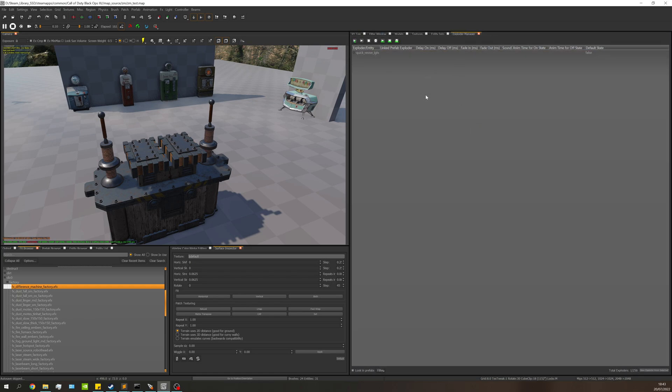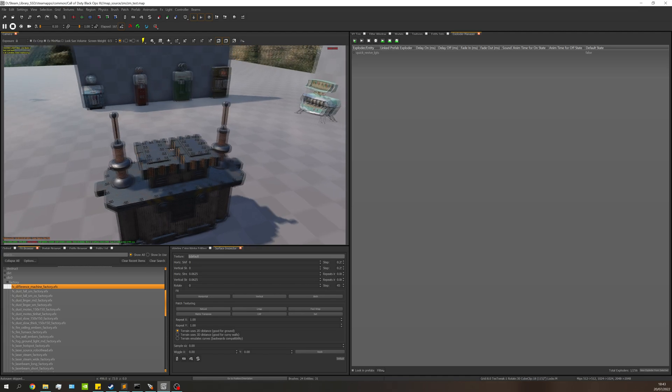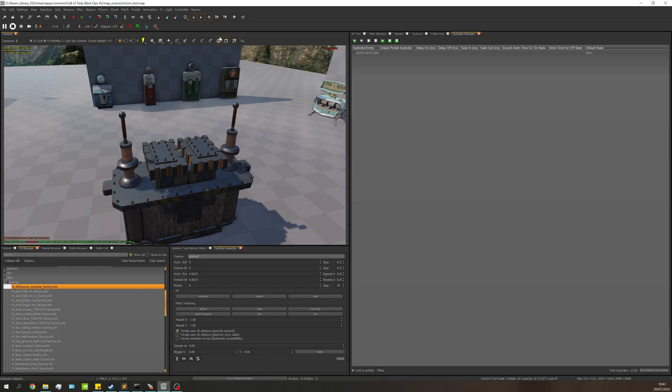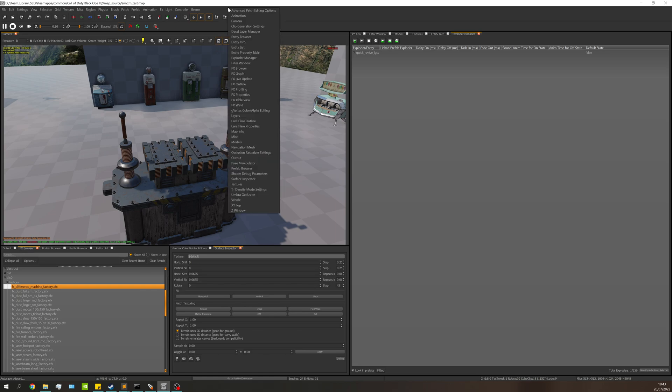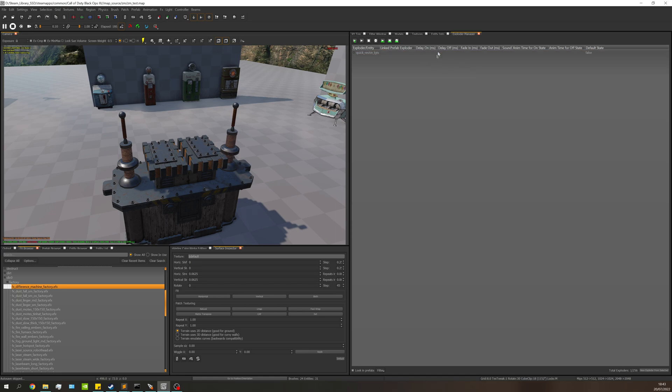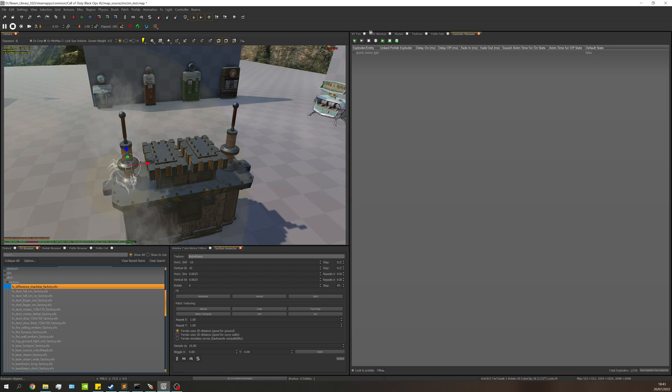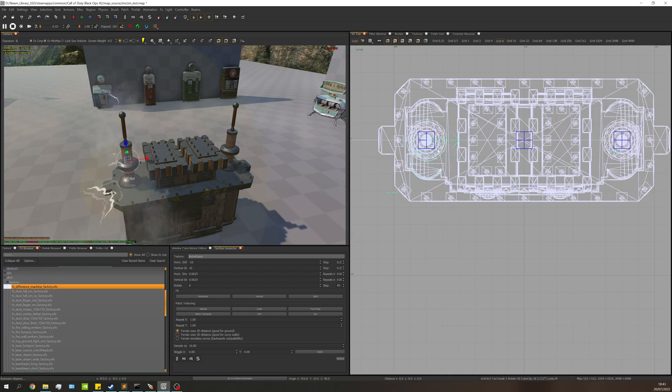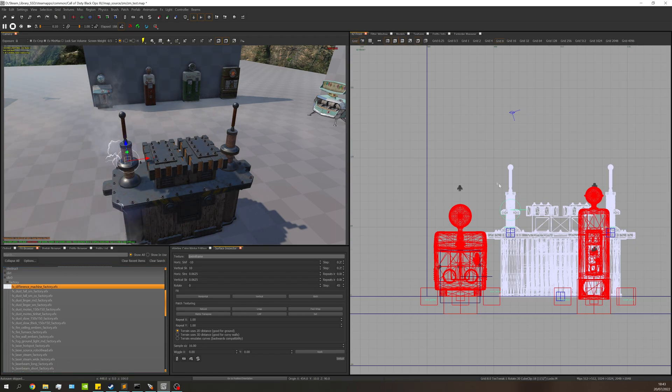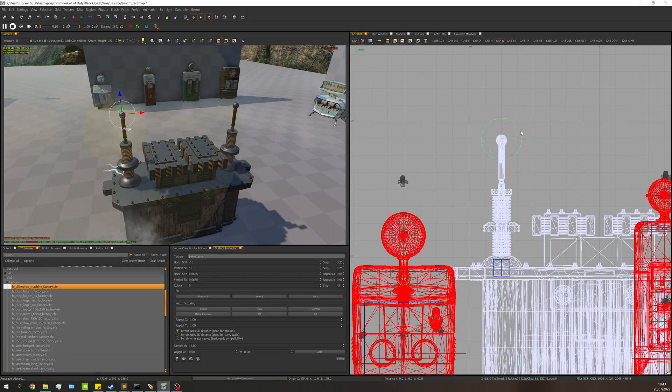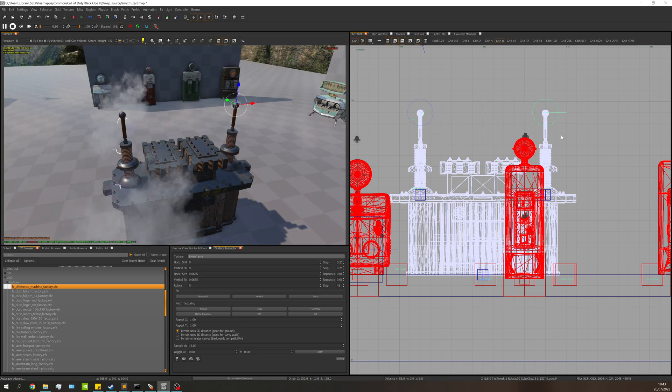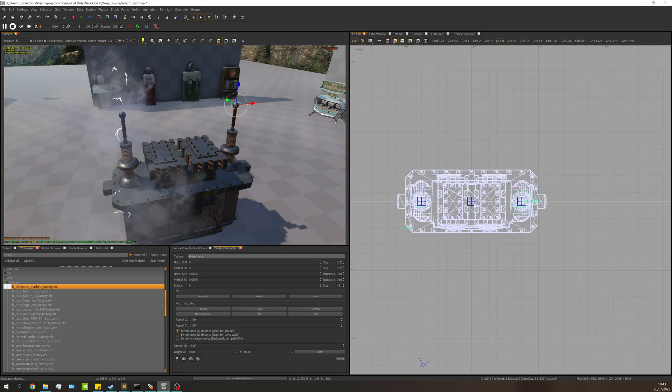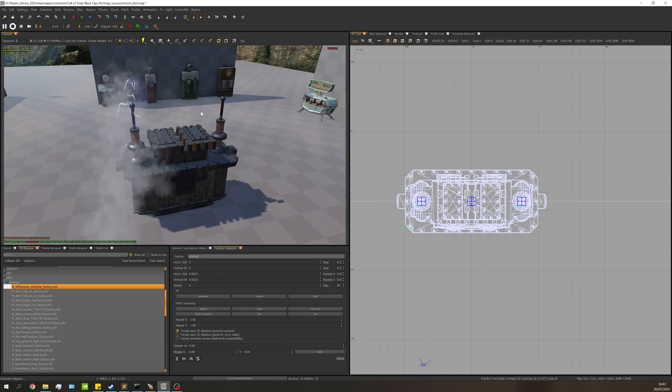Next we need to put the actual FX into the map. If you're using lights, put lights in instead. I've already got an FX selected. If you don't have your FX browser, right click and go down to FX browser. I'm going to drag and drop my FX into the map and position it roughly where I want it.